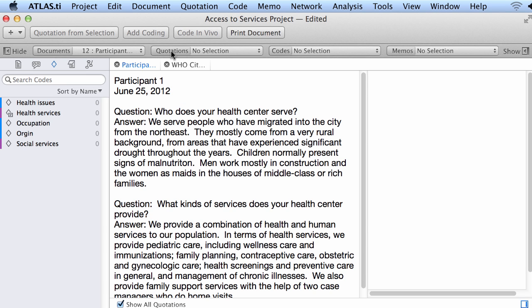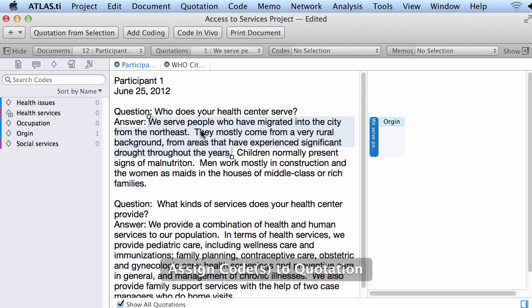Now I will go into my document. I will open one of them and select a segment. I will say that this has to do with the origin of people — where they come from, who they are. But I want to go beyond that and specify something about their origin. I want to capture the specificity of that.